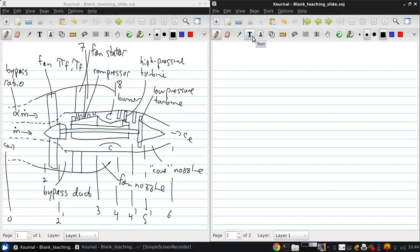And just to cover some more terminology, the core is the compressor, the burner, and the two turbines. So the purpose of the core is to produce shaft power to drive the fan.